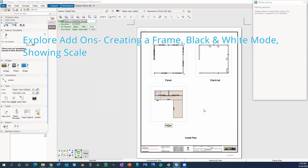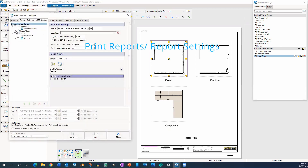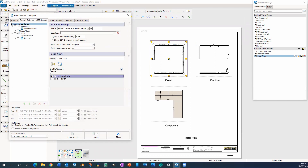On your own, please try experimenting with the add-ons. So you have everything set up and you want to print. Go all the way up to the top under the tools icon, or you can hit Control+P. Make sure that you're in the report settings slash CET report tab. Make sure that your paper views is the only one selected, so make sure it has a check mark. Then go all the way down to settings and make sure that 'Create an Adobe PDF document' and 'Ask about file location' are check marked, so that way you can route wherever it is loaded on your network.